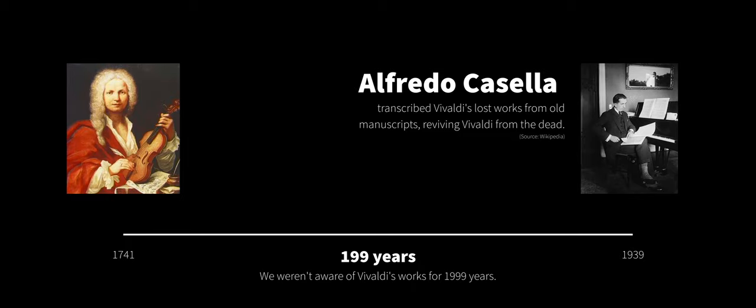Until 200 years later in 1939, Alfredo Casella found his works. He deeply researched into Vivaldi's life and death and found his old belongings, transcribing them into readable pieces that we see today.